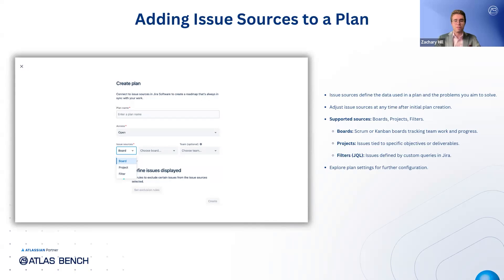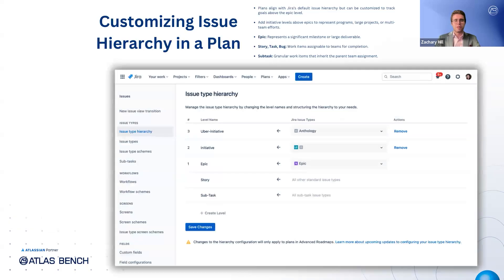You can always revisit your plan settings later to adjust these sources as your needs evolve. JIRA's plans feature uses the standard issue hierarchy you're familiar with: epics, stories, tasks, bugs, and subtasks. But you have the flexibility to add new levels above the epic.